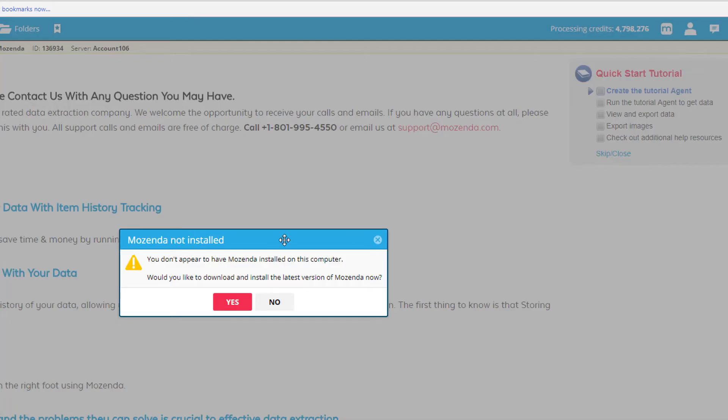You'll be prompted with this dialog box that says, you don't appear to have Mozenda installed on this computer. Would you like to download and install the latest version of Mozenda now? Select yes.